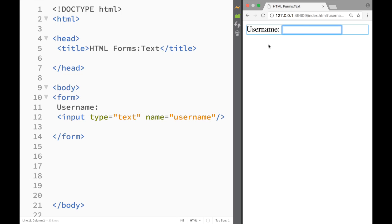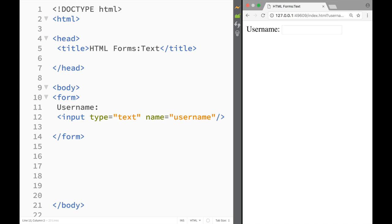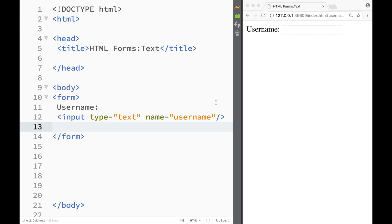So we have username and let's say I'm going to say johnny345 and obviously once I press enter the page just reloads but nothing is happening because we haven't connected to any type of database, but you can see that we have created our first form.